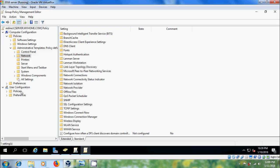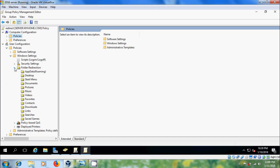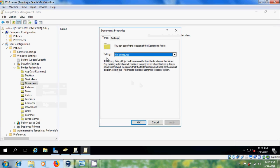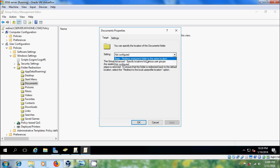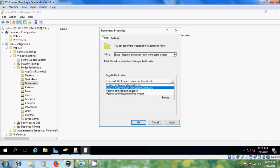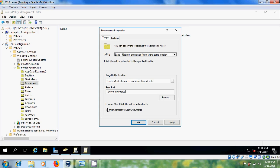Minimize this. Come to User Configuration, expand Policies, expand Windows Settings, expand Folder Redirection. Here you will see Documents and Videos. Select Documents, right-click, come to Properties. In Setting select 'Basic — Redirect everyone's folder to the same location.' Come to Target Folder Location and select 'Create a folder for each user under the root path,' then enter the root path.